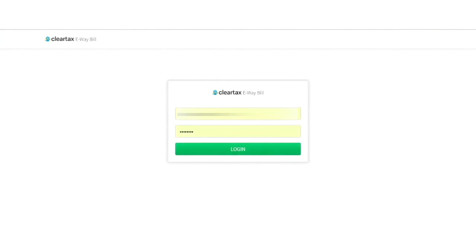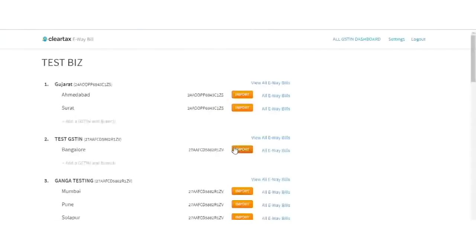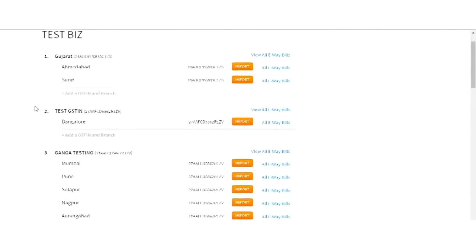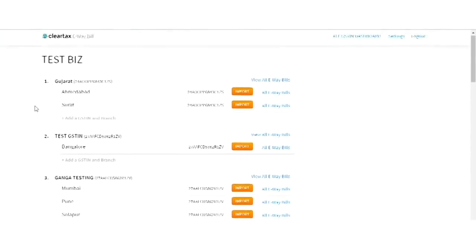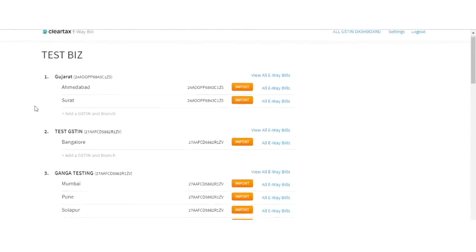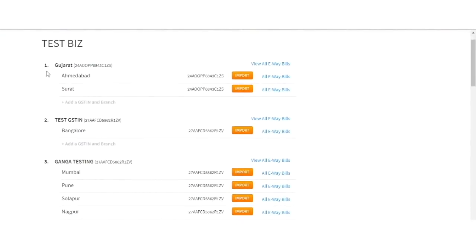First, we will login using the ClearTax login ID and password. As soon as you login, you can view the All GSTN Dashboard. Here, you will find all the GSTNs of your business and their respective branches.